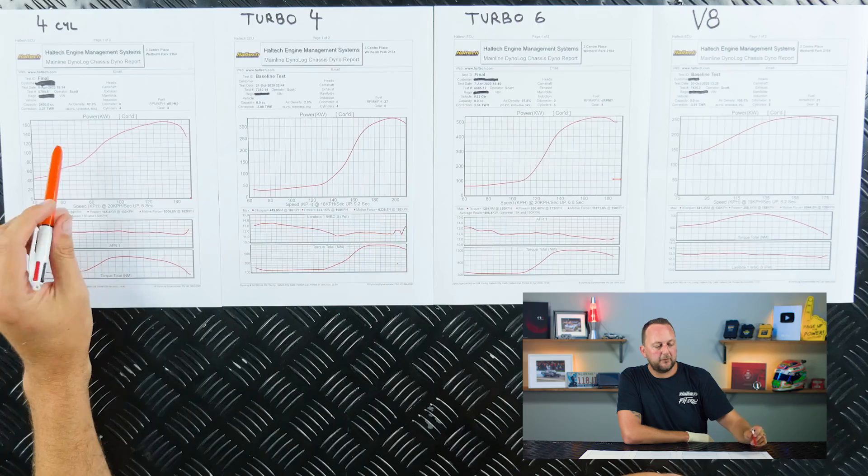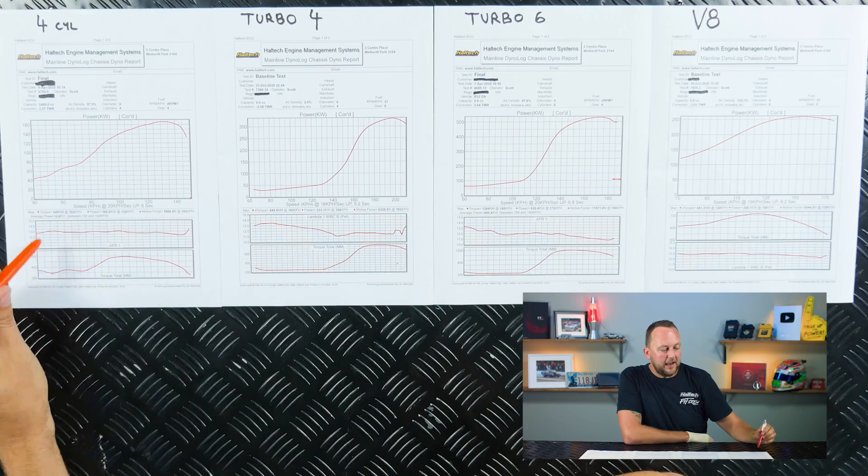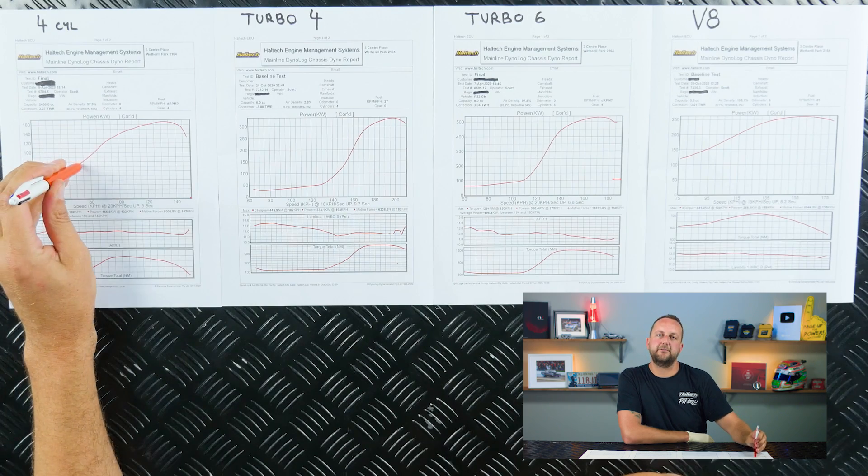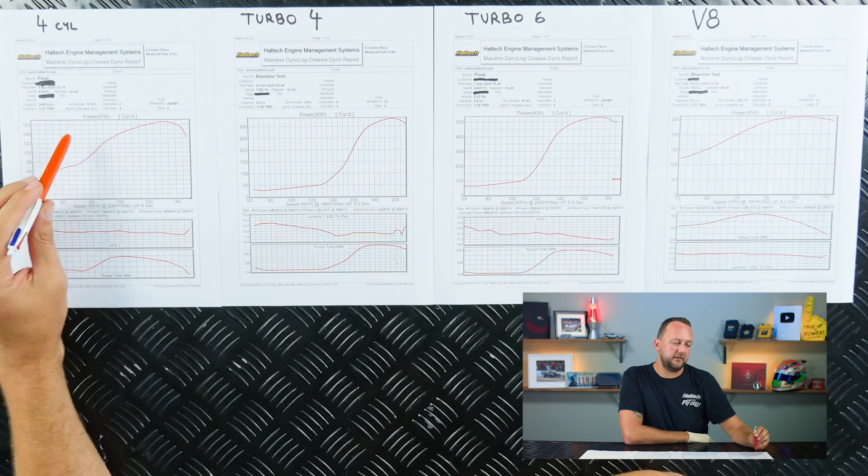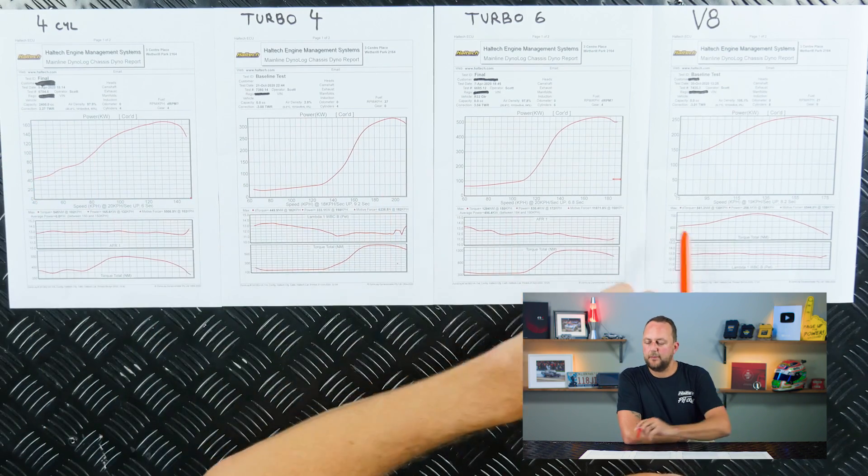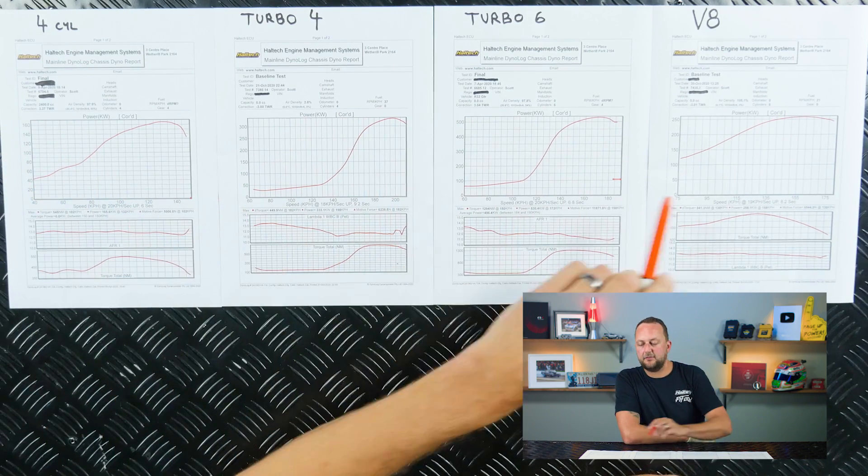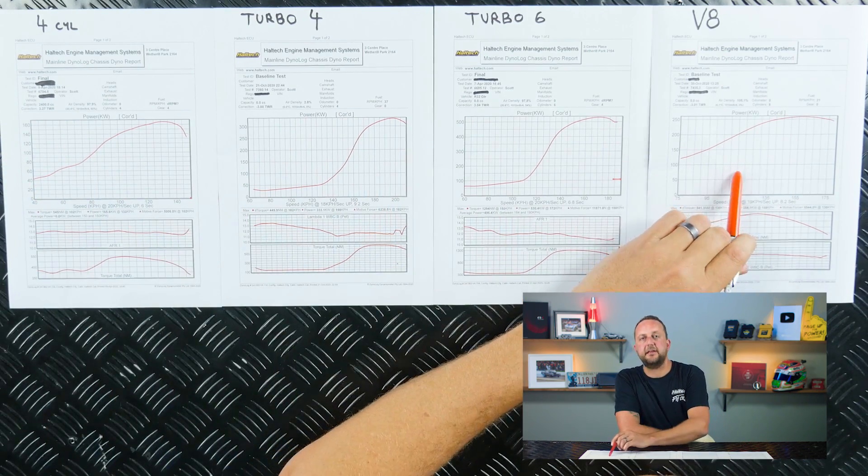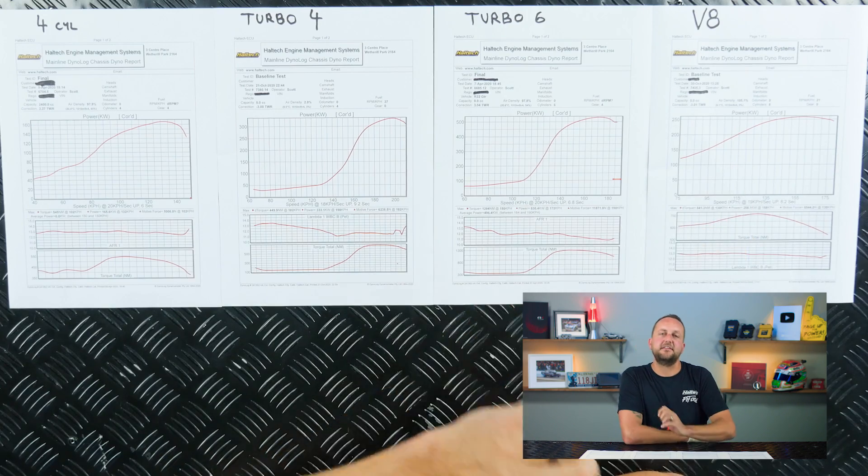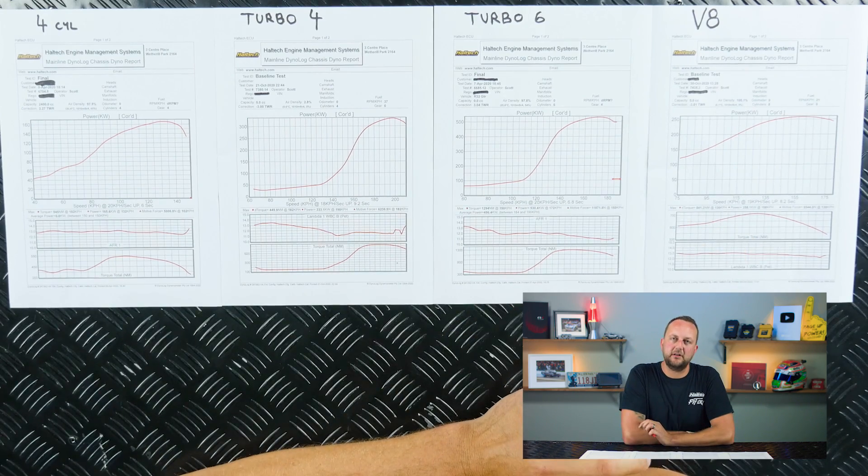But keep in mind as well, tuners aren't magicians. For example, we'll never be able to get this 2.4 litre four cylinder engine to be making the same amount of torque as this V8 engine simply by tuning.